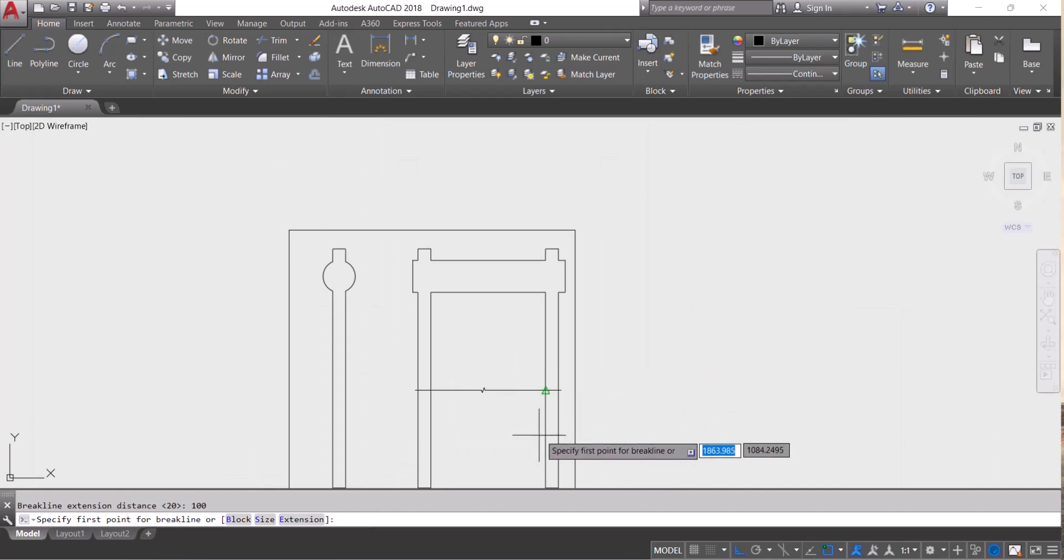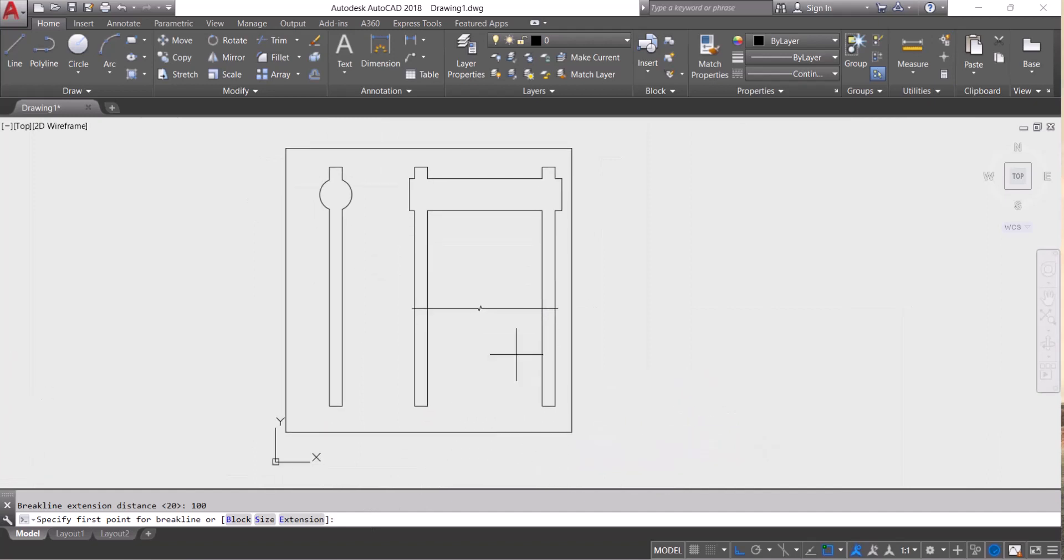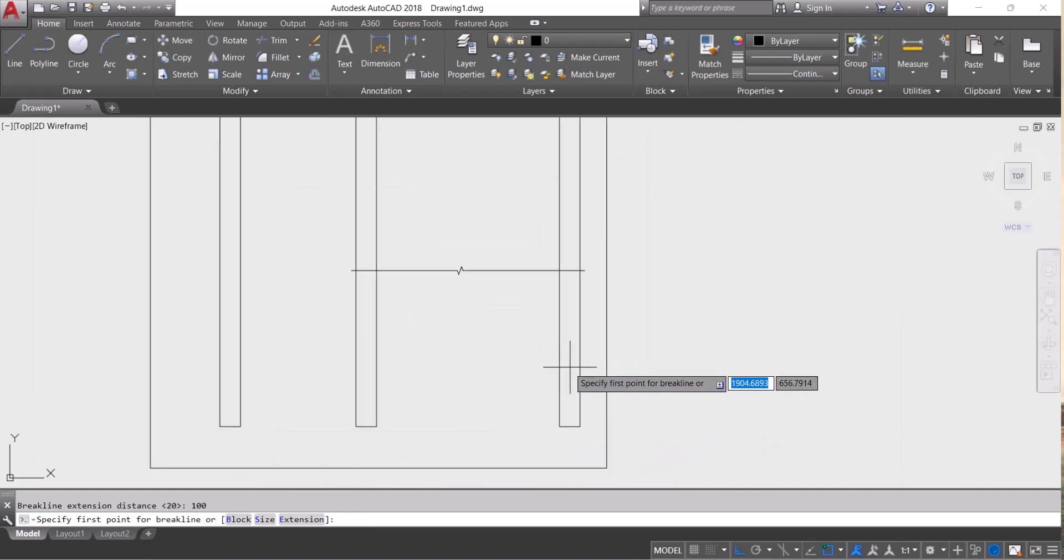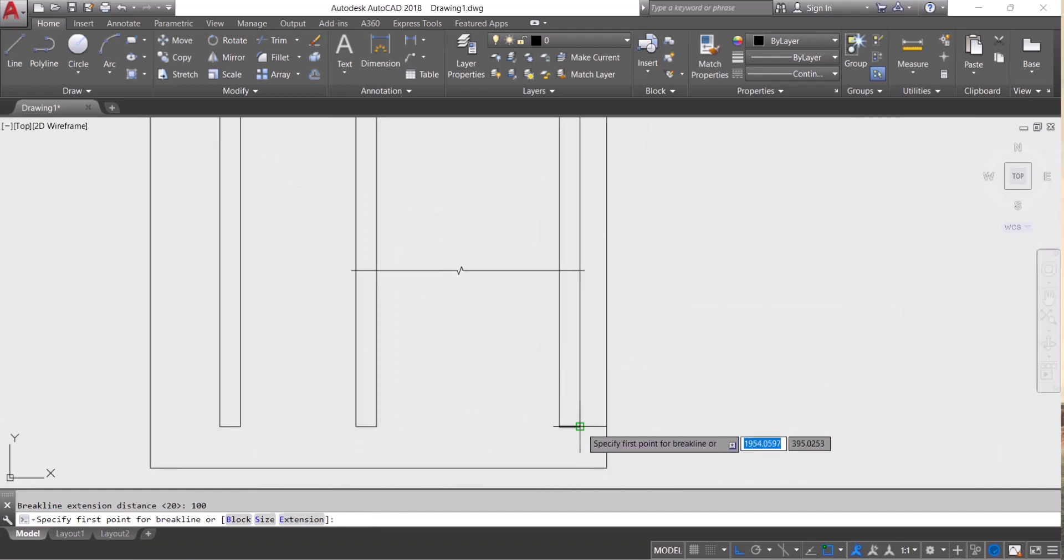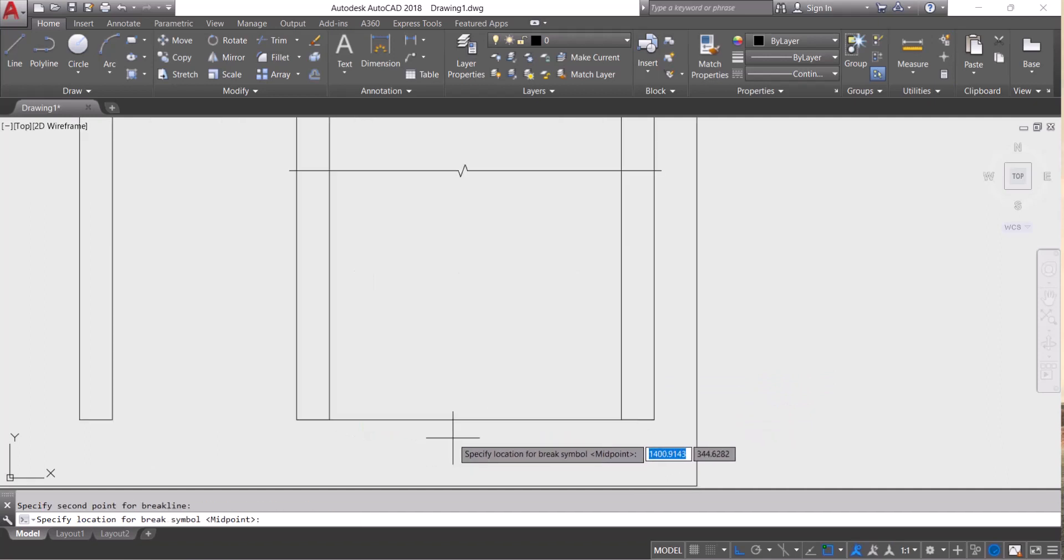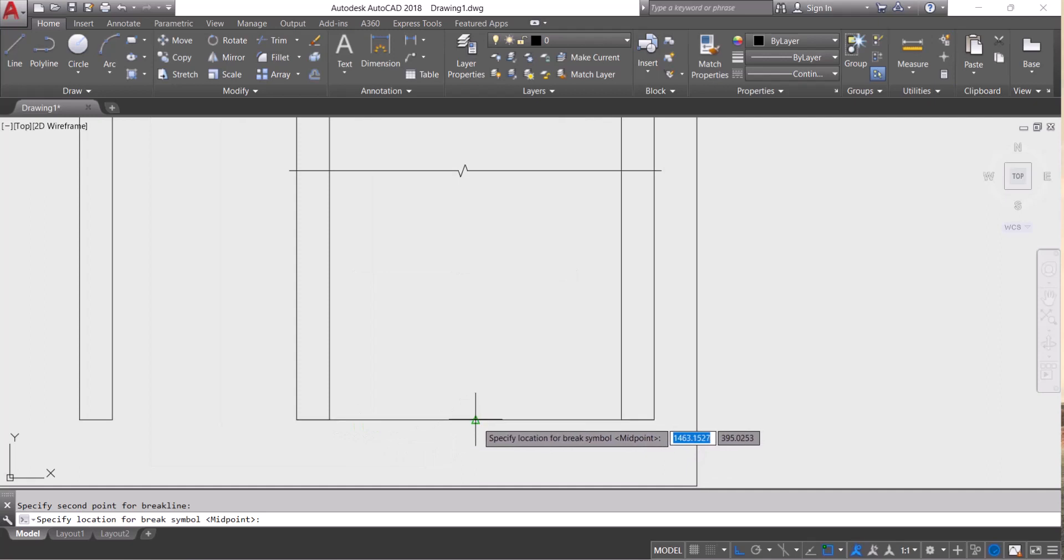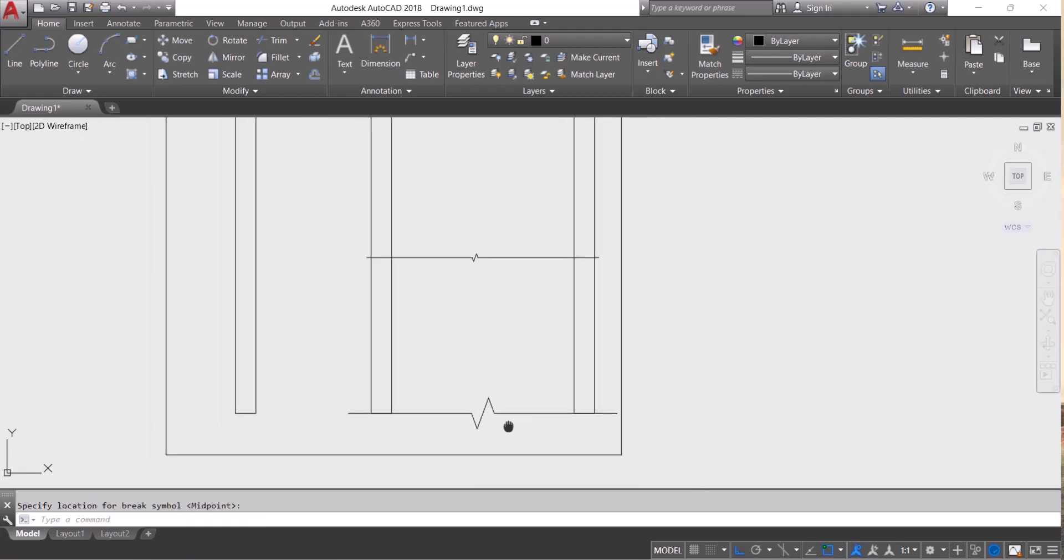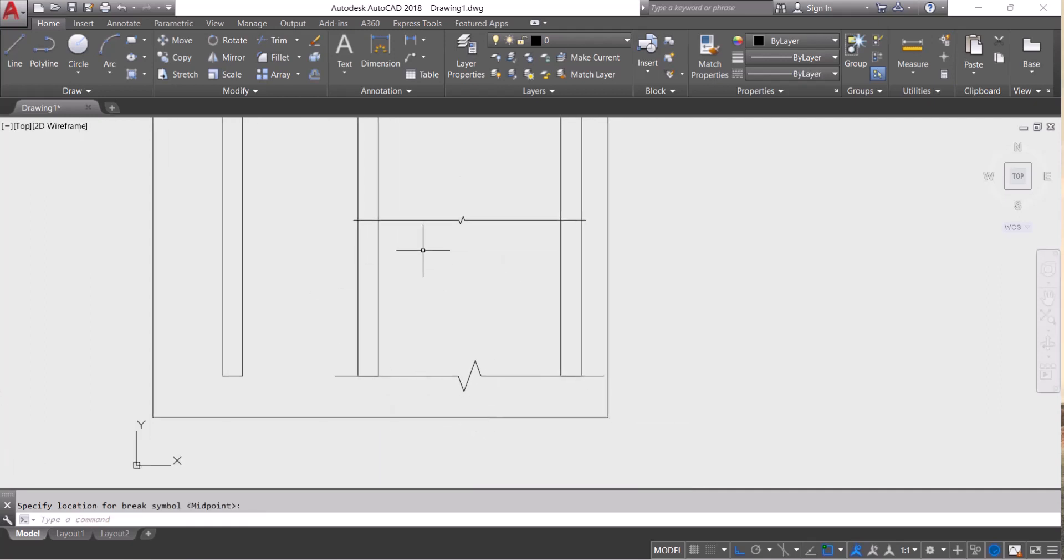Now we will create again a break line. Let's say I start here, my end is here, and I want a break point from the midpoint. You can see here a difference.